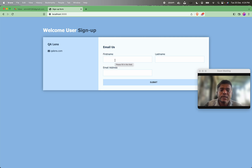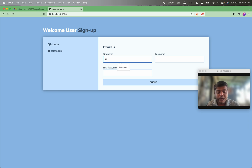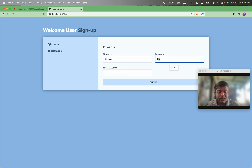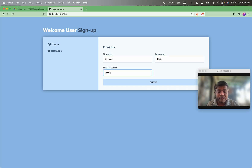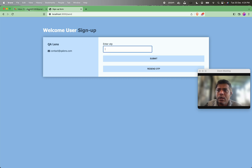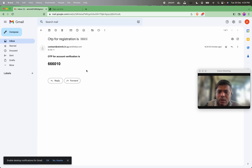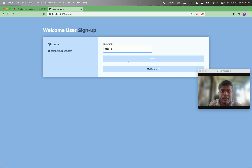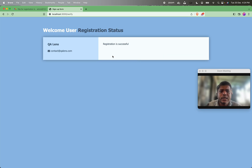What I am going to do is put my first name, last name, and email address — something like atmnk91285@gmail.com. Once I submit, it says the OTP has been sent to the email and you need to enter it. If I check my email there is an OTP for registration, and once I submit this OTP it says your registration is successful.